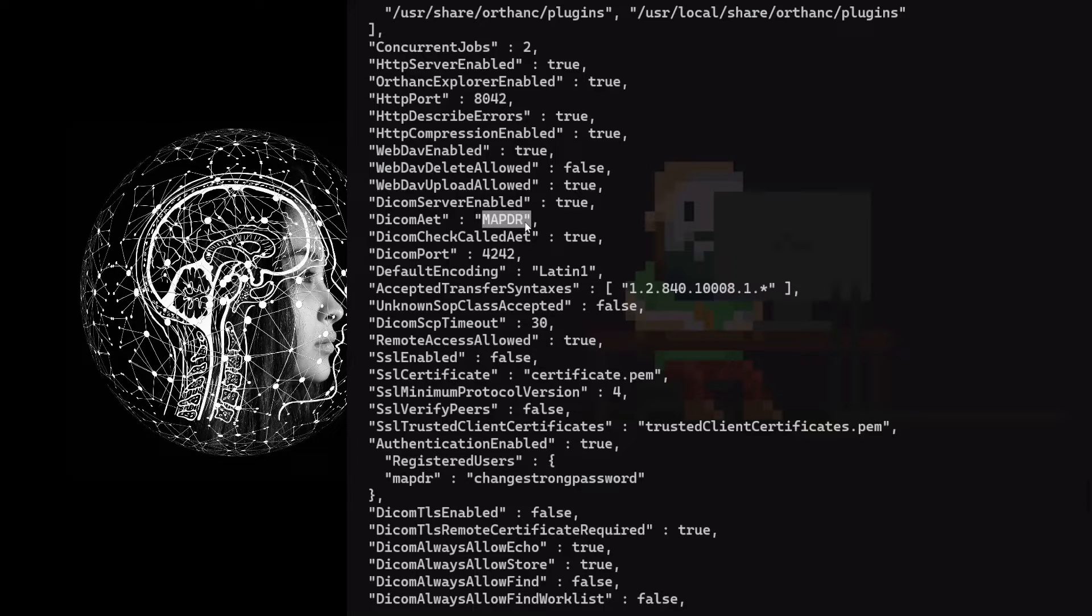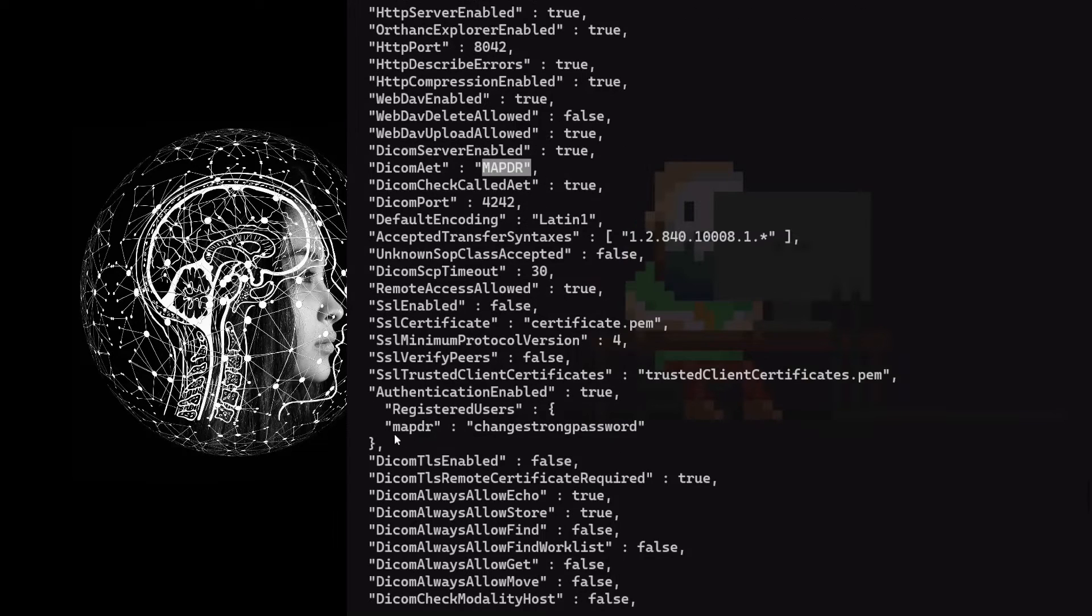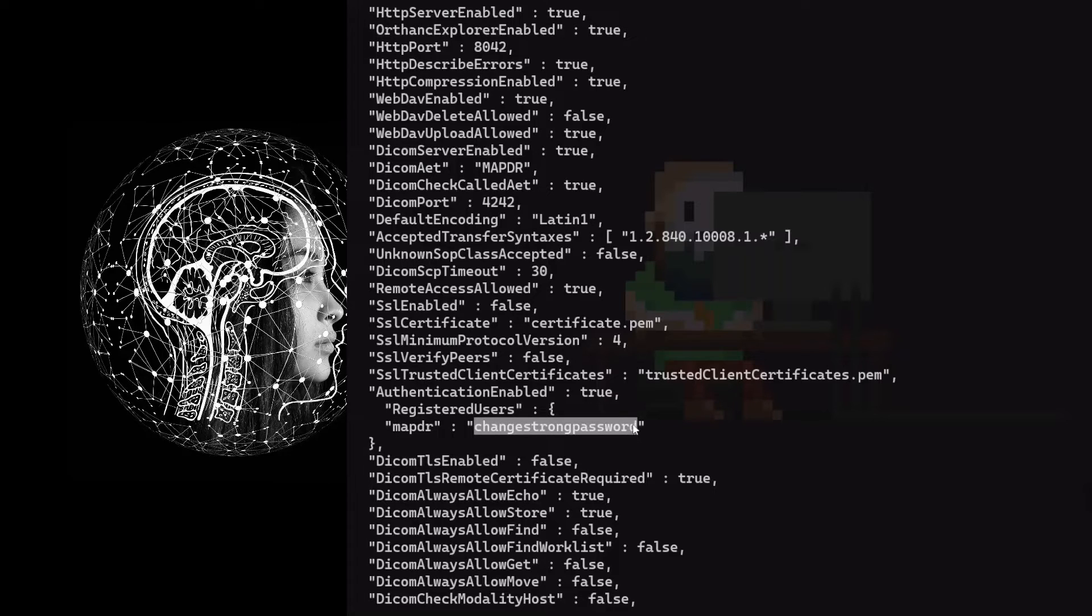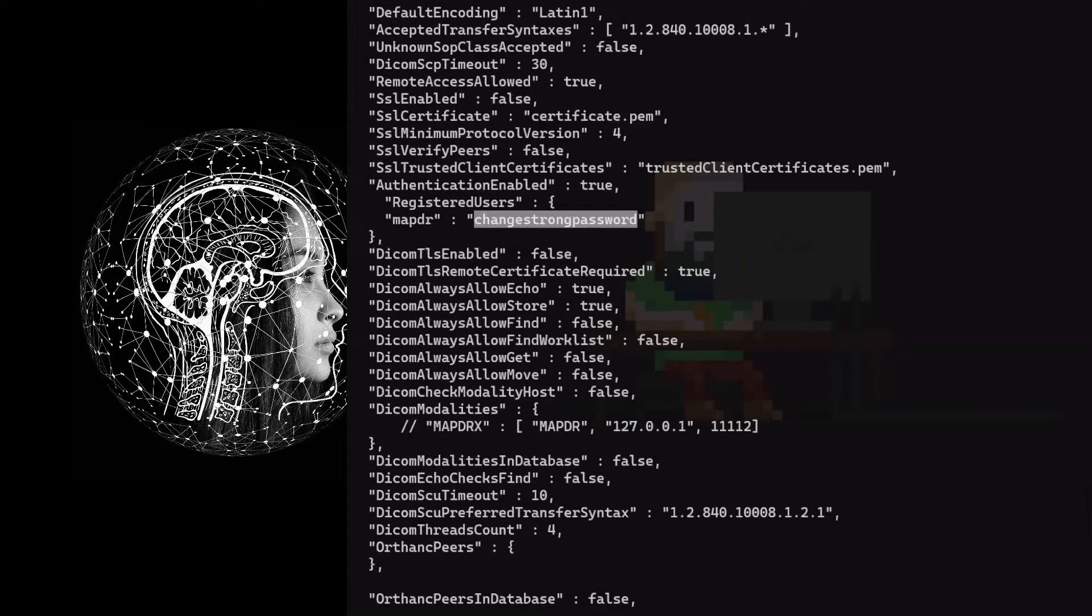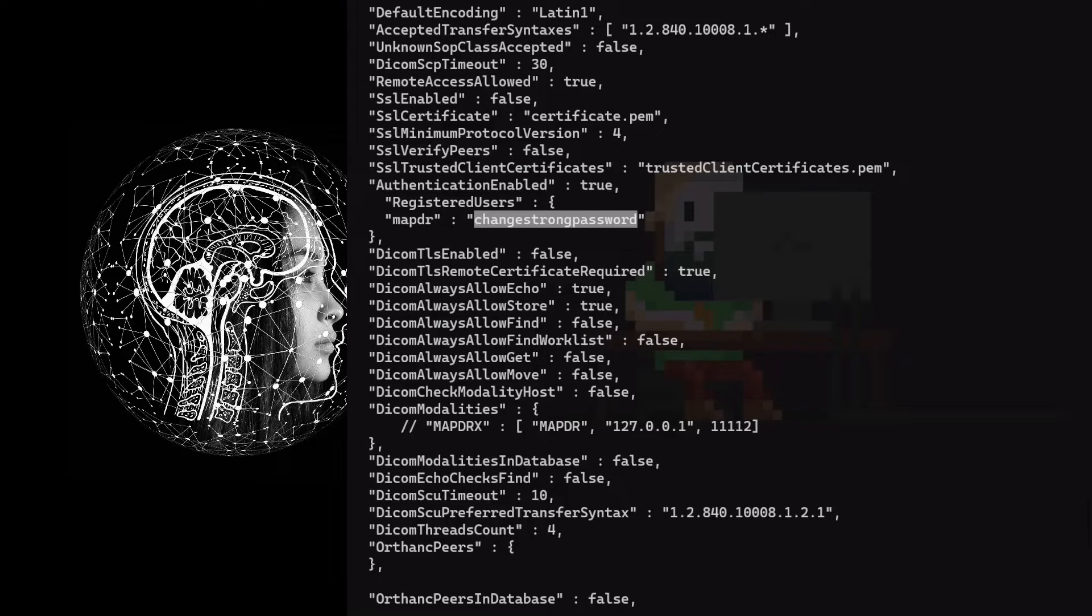However, you can modify it. MAPDER is the username and 'change strong password' is the password. You can change that to something meaningful with a strong password. After making changes in the config, make sure to restart the Docker container if it is already running.